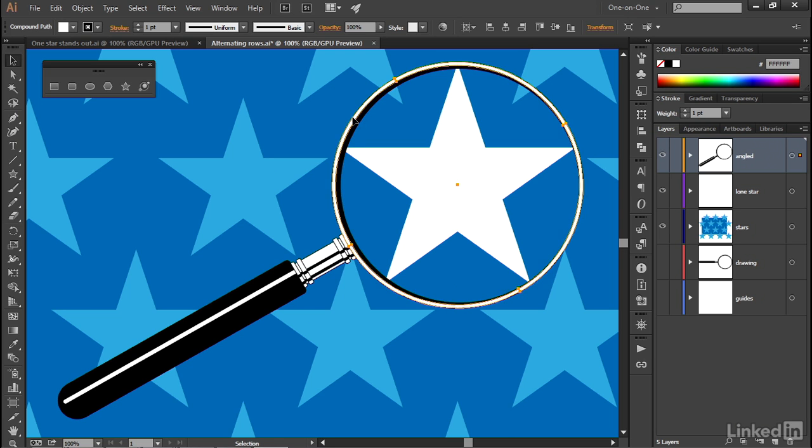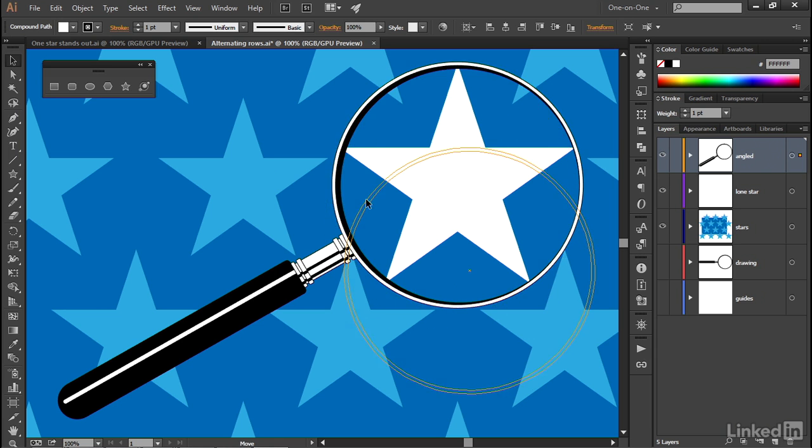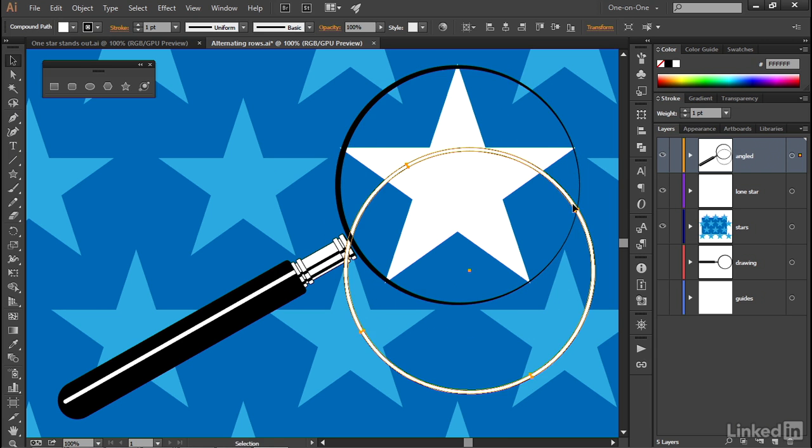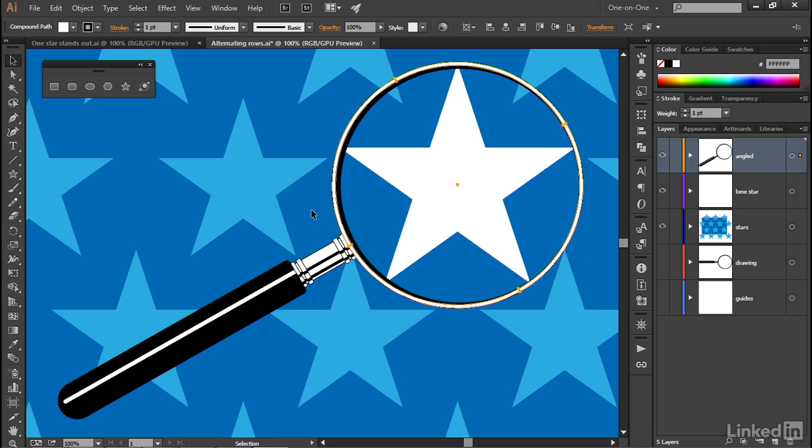But the problem is that it's a compound shape that's filled with white. And so that's not going to do me any good. And so what I need to do is get one of these circles independently of the other. And I can do that. I can access one of these shapes by entering the group isolation mode.